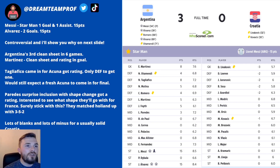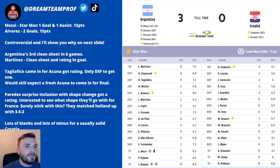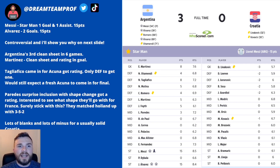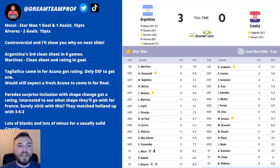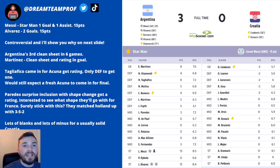Paredes was a surprise inclusion in midfield. They had a slight shape change, going to a 4-4-2 with Paredes in. McAllister, Enzo Fernandes and De Paul were also in there, but it was only Enzo Fernandes and Paredes that managed to get a rating from the midfield. From Croatia, it was quite disappointing — lots of zeros and minuses across the whole team, and no player scored any points.